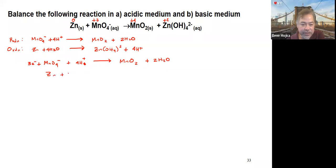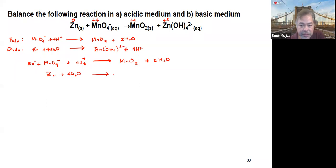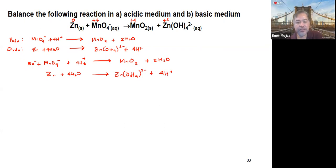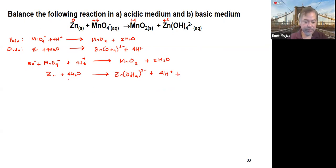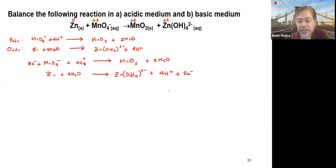For the oxidation half-reaction, zinc plus 4 H2O has zero charge on the reactant side. On the product side, we have ZnO2 2− plus 4 H+, giving a charge of negative 2 plus positive 4, which is positive 2. So we add 2 electrons to the product side so that the charges on both sides are balanced.